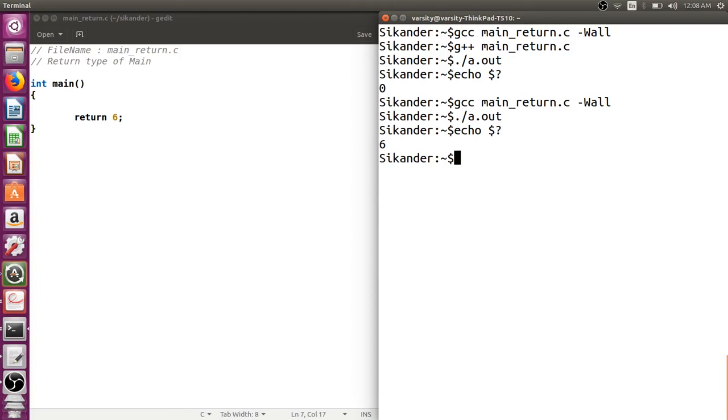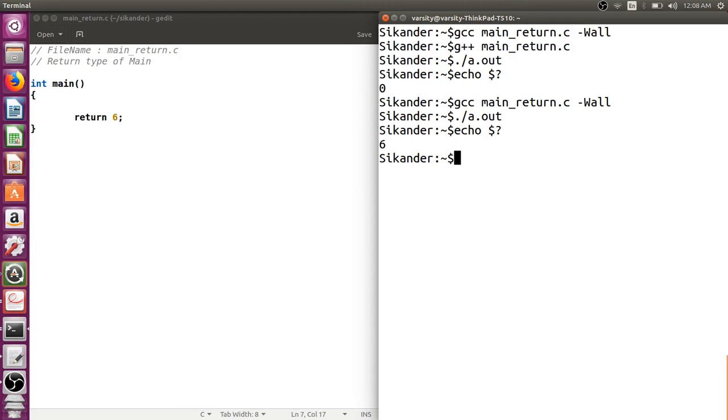As a standard we basically return zero indicating that it's a successful termination of the program. But in case you have to terminate the program in between because you have not passed required number of command line arguments or you are unable to open a file, you cannot continue the program further and want to terminate. In such situations we generally return the value 1, either through a return statement in main or we use exit function to return the status of the program.